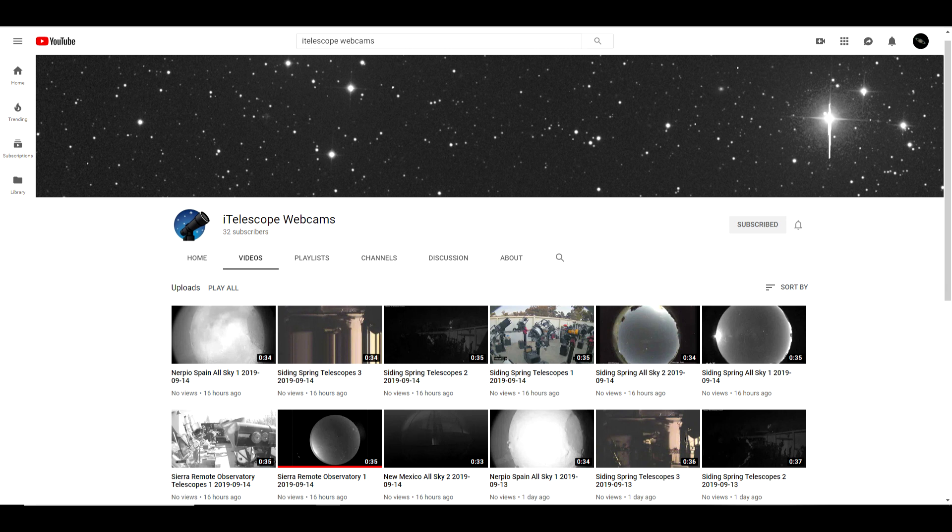Others are all sky cameras. There are webcams at each of the iTelescope facilities which are located in the US, Australia, and Spain and they are archived at 5 p.m. Eastern daily on this channel.